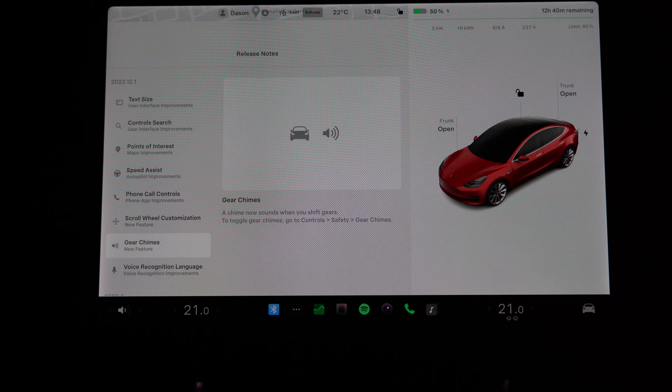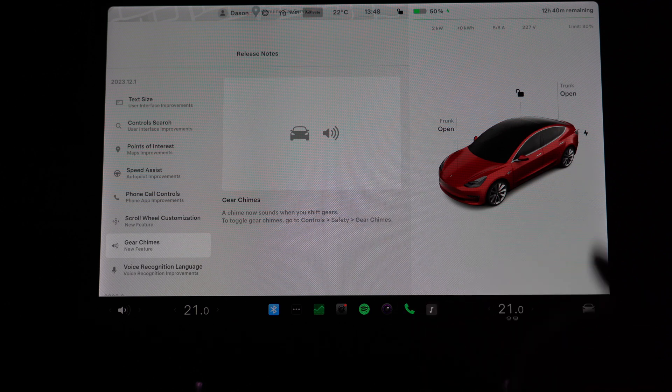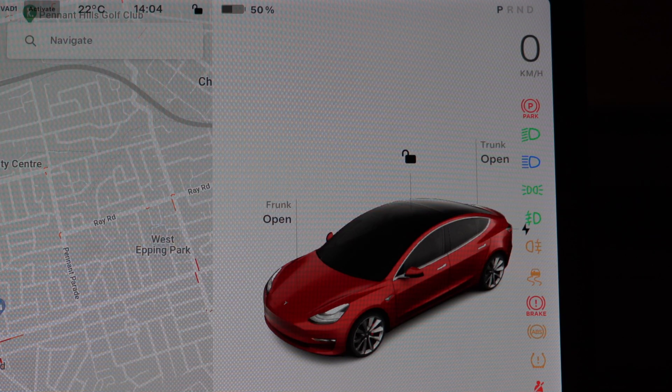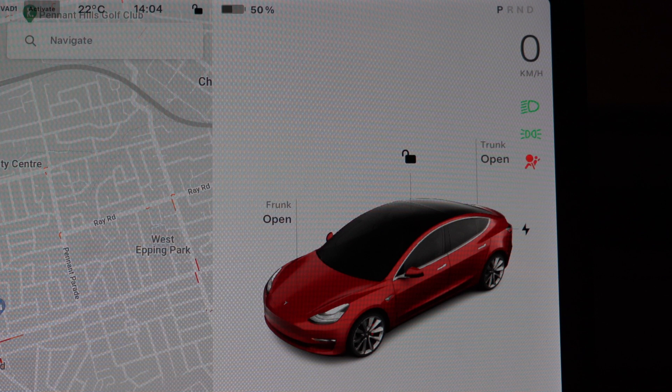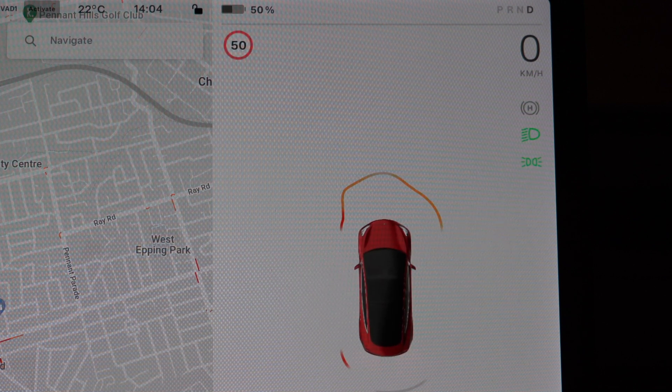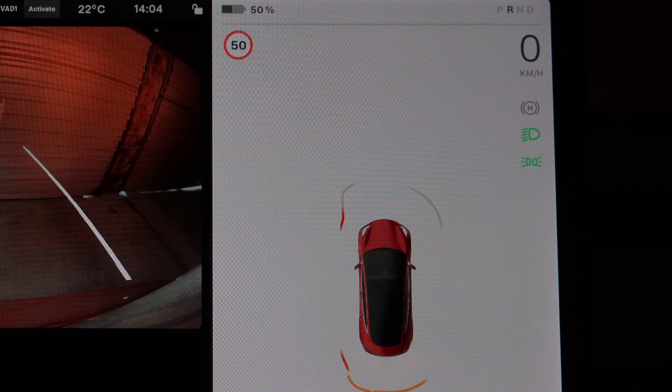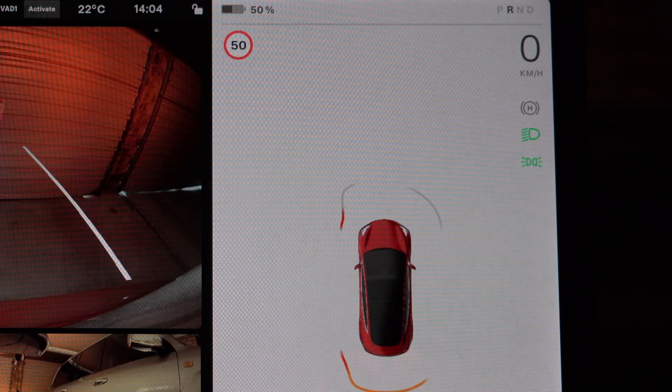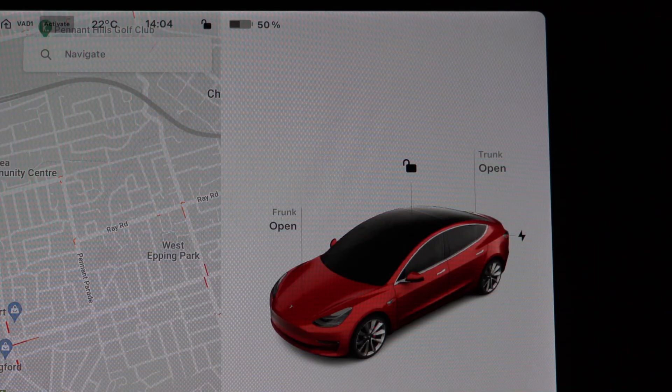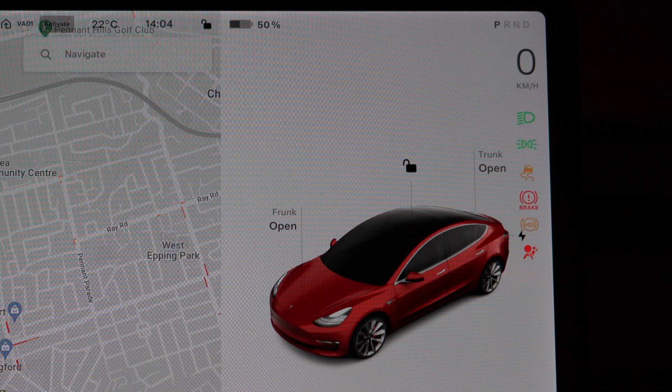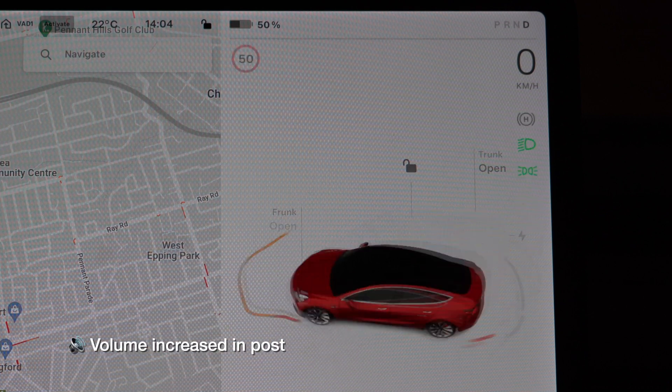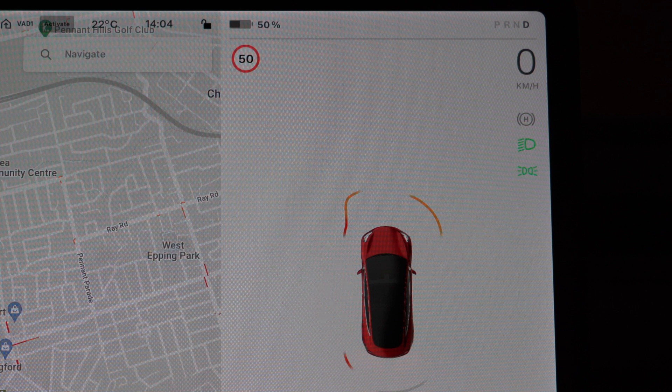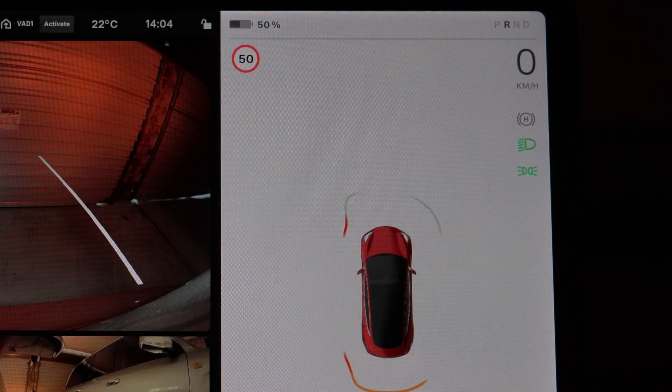The first thing you actually notice after you've updated is actually this gear chime. When you put it into drive or reverse or park, it plays a different tone, letting you know that hey, you're now in drive, or hey, you're now in reverse, which is actually pretty useful. All right, let's put the car into gear and hear what it sounds like.